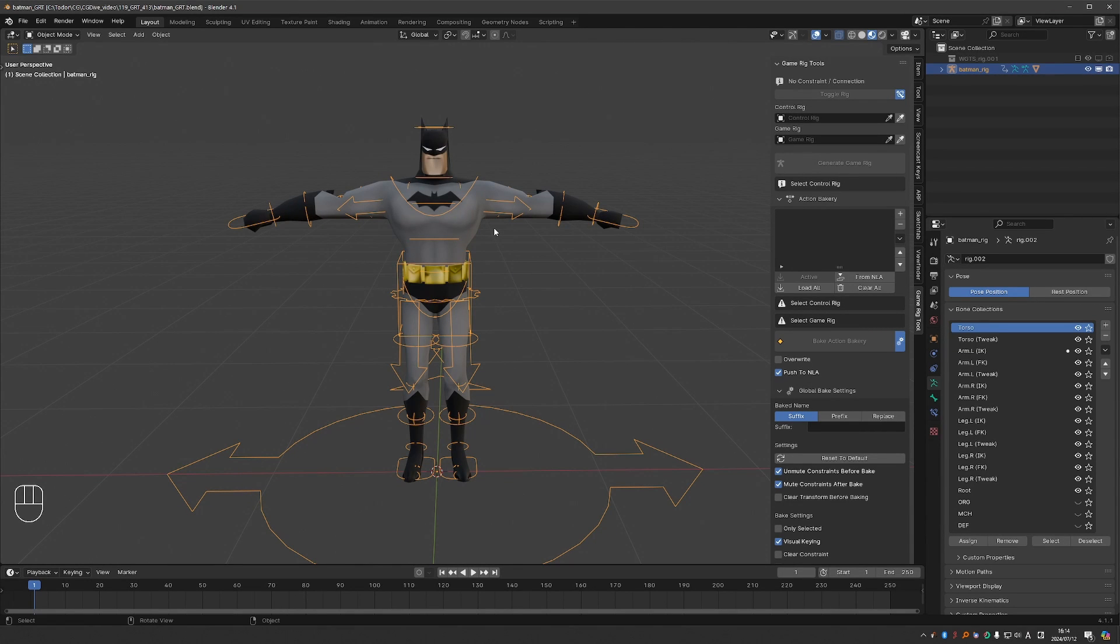In this video I'll demonstrate the latest updates to Game Rig Tools. We have updates in both the core module and the Unreal module. We'll start with the core Game Rig Tools.